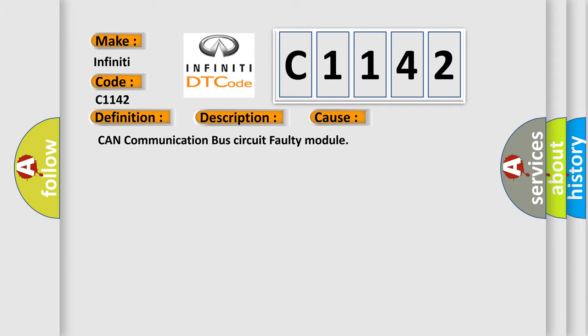This diagnostic error occurs most often in these cases: CAN communication bus circuit faulty module.